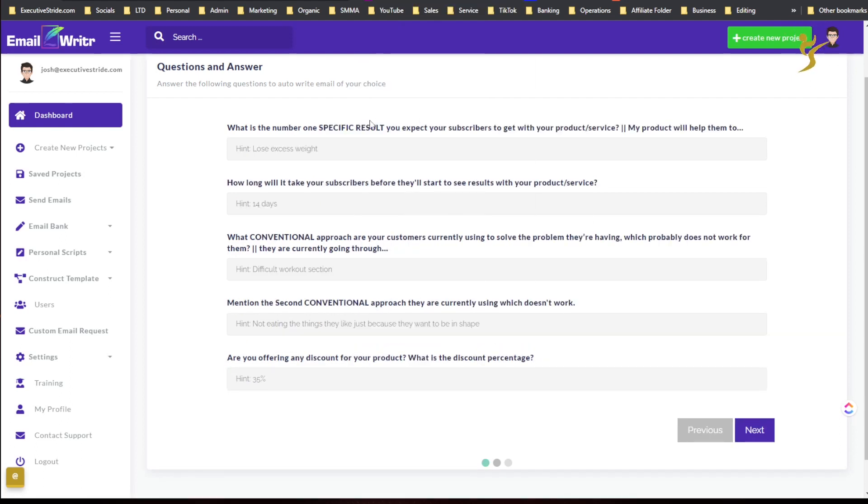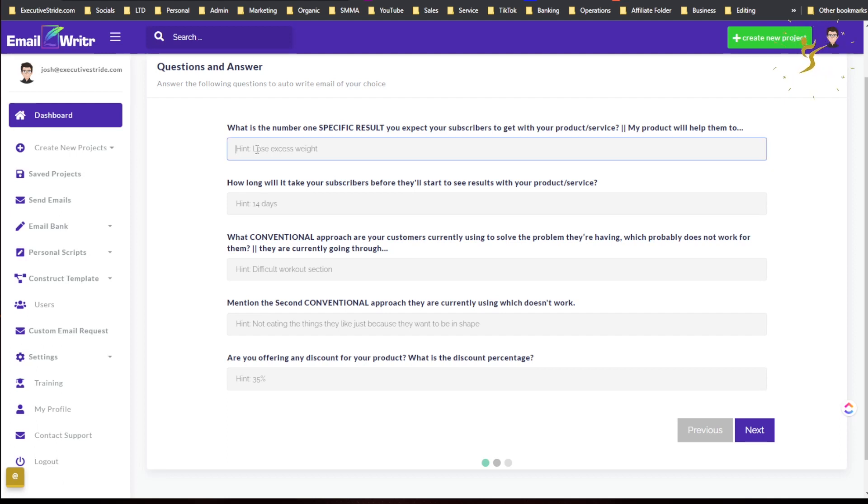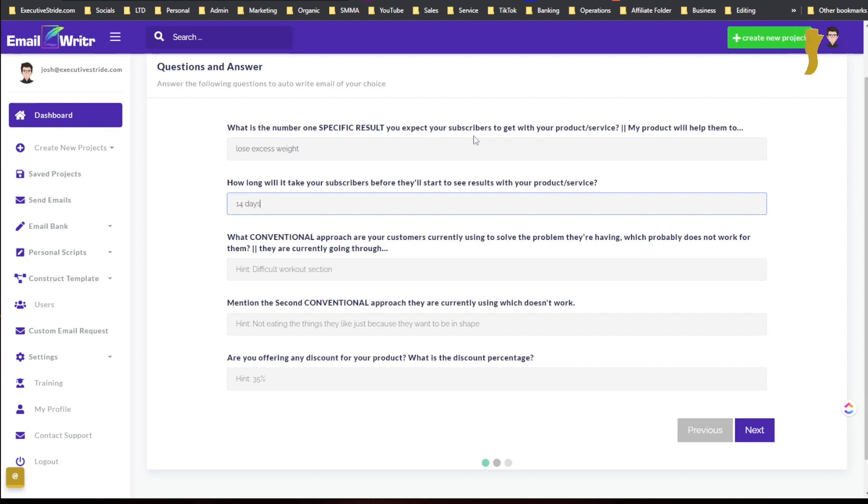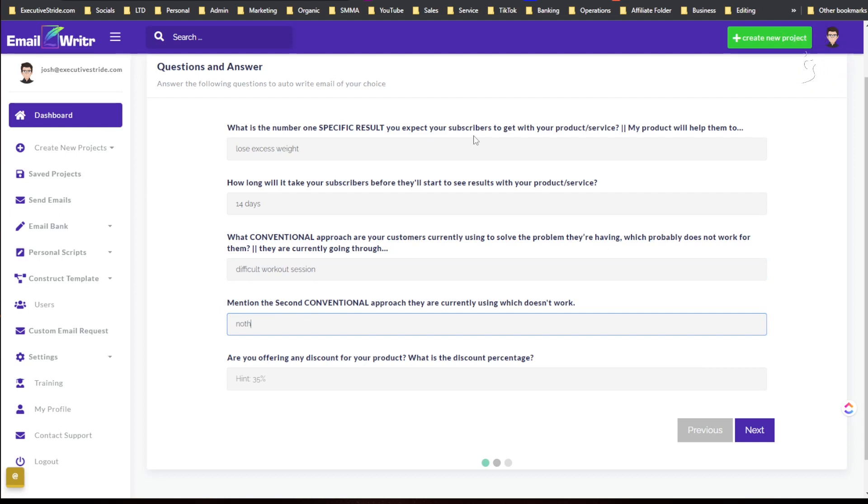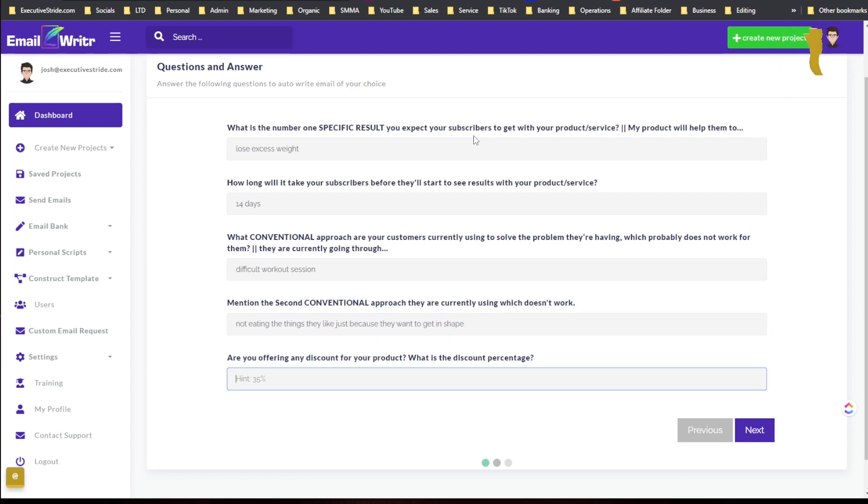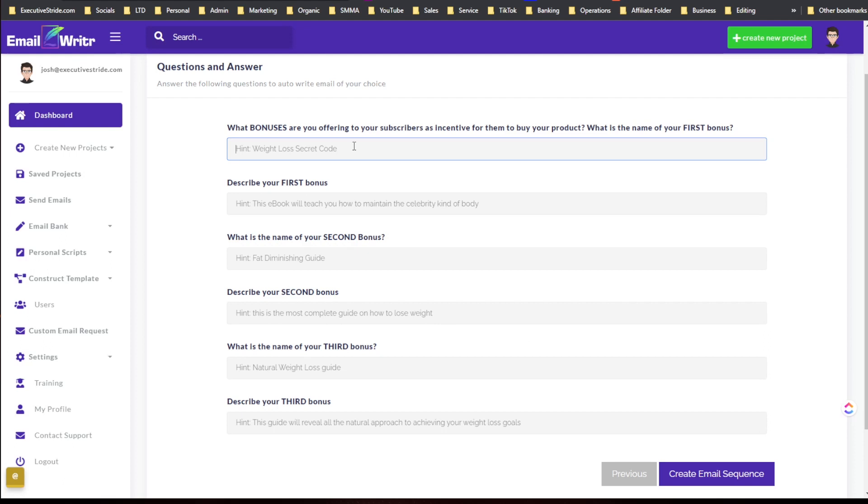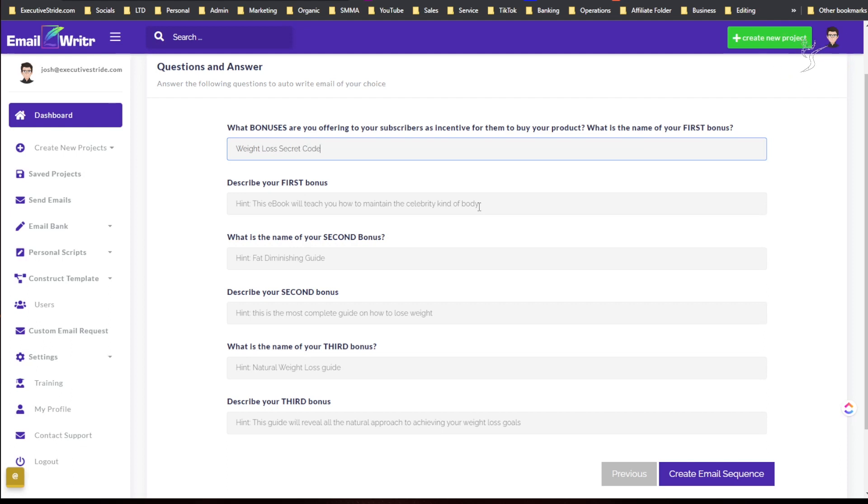Go next. There's a few questions. What is the specific result? Maybe I shouldn't have picked this because I feel like it's gonna... what is the specific result? Let's just say, let's just keep it easy. Lose excess weight. Lose excess weight. I'm just gonna copy what they say. In the 14 days, difficult workout session, not eating the things they like just because they want to get in shape. Let's just say 35 percent. Wait, what's next? Oh my goodness. Weight loss secret code. Weight loss secret code. Okay, I think this is the last page.